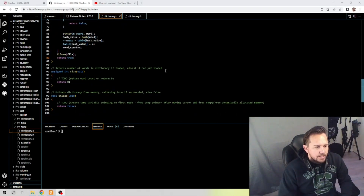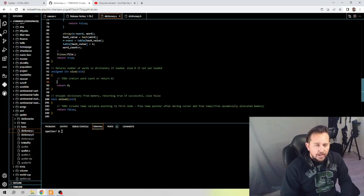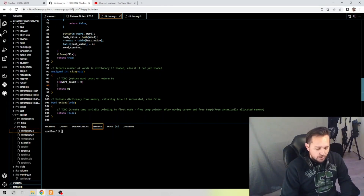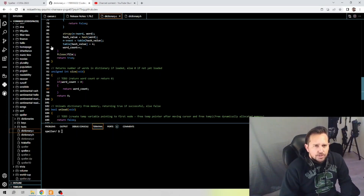Now for size — return the number of words in the dictionary if loaded, else zero if not loaded yet. Since we have our word_count variable, we do: if word_count is greater than zero, return word_count. Otherwise, return zero.